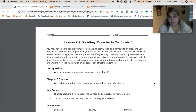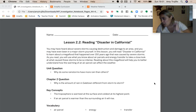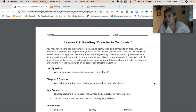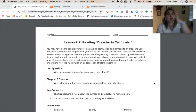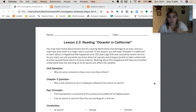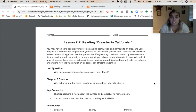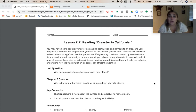Before we jump right into that reading, we jump into our warm-up. Our unit question: why do some rainstorms have more rain than others? And then we moved on to the chapter two question, which is: why is the amount of rain in Gale Town different from storm to storm?